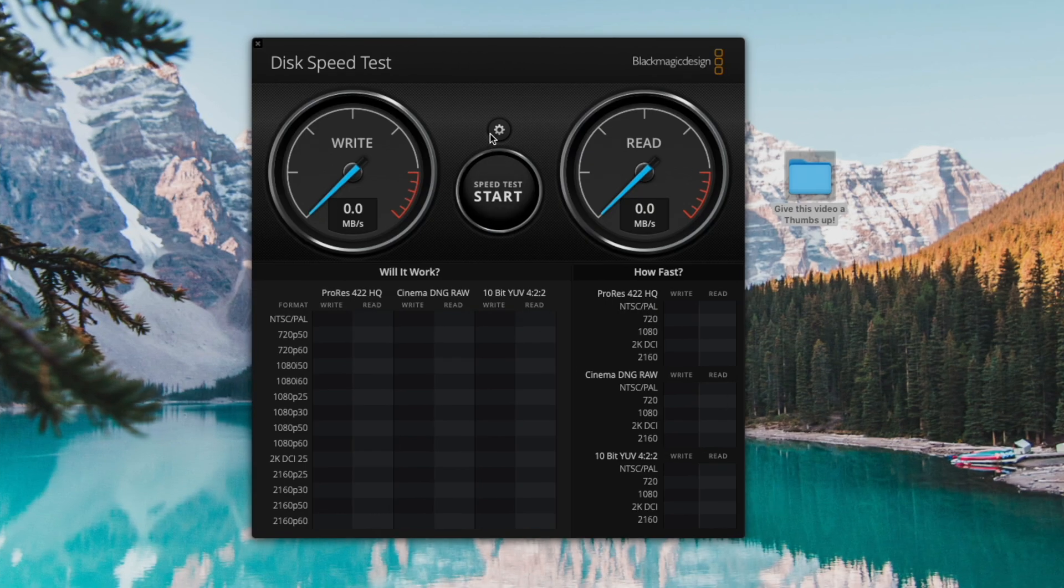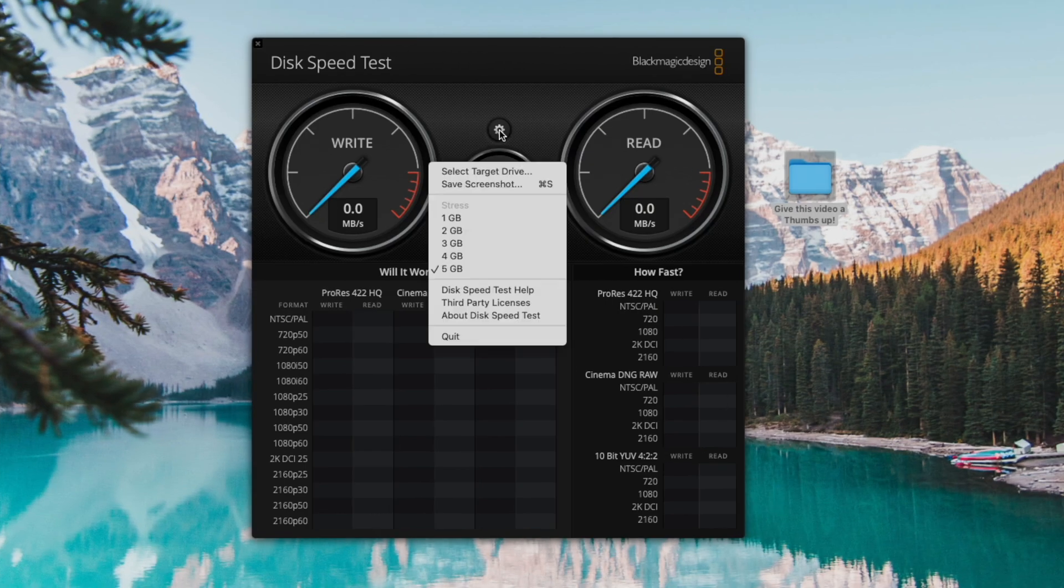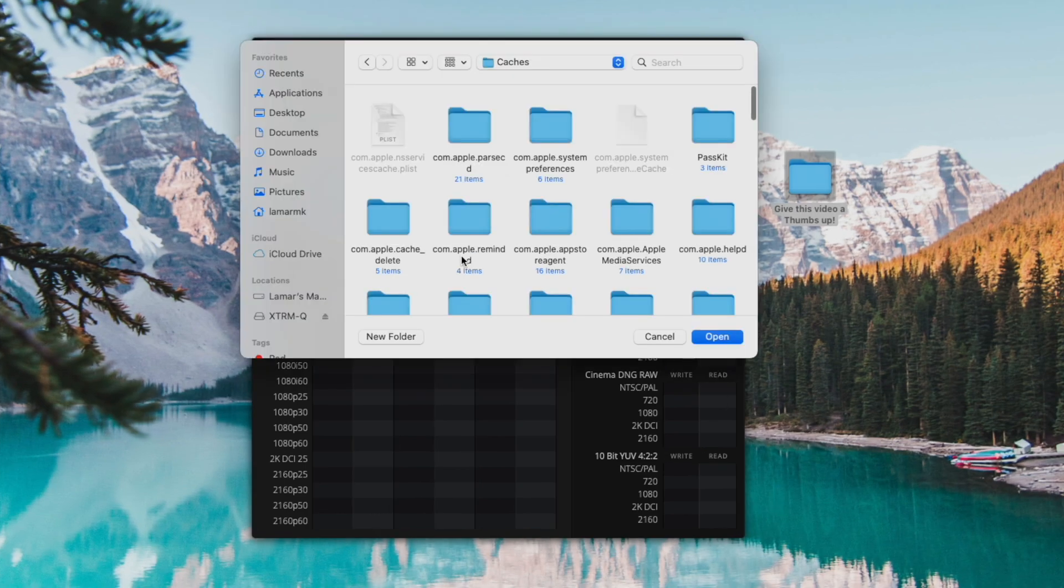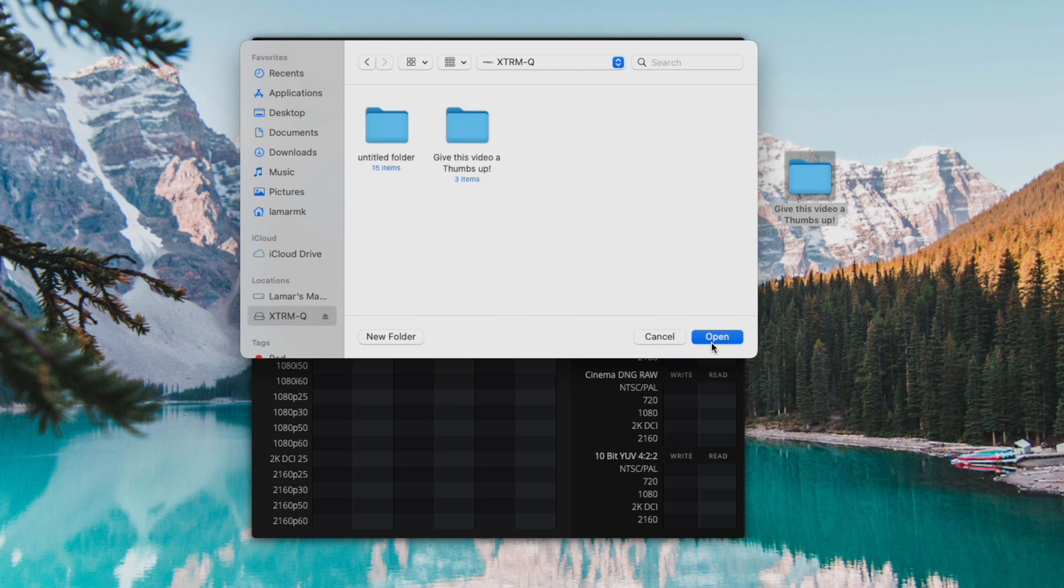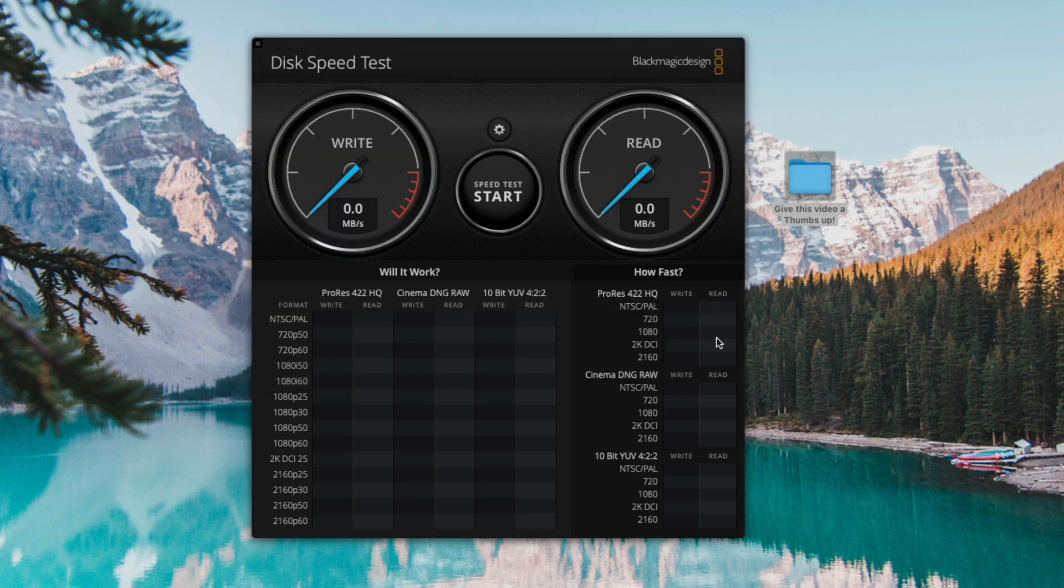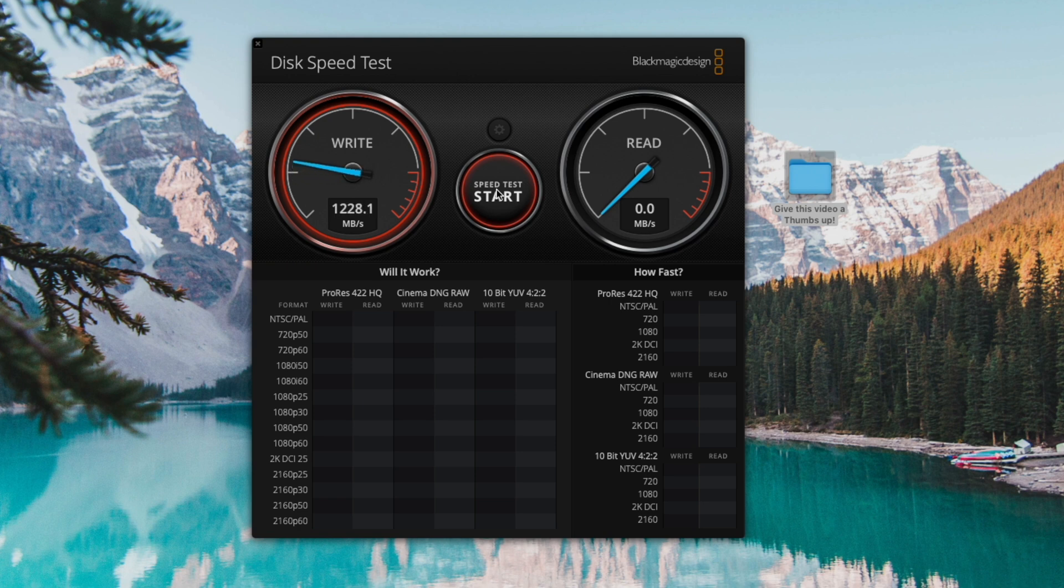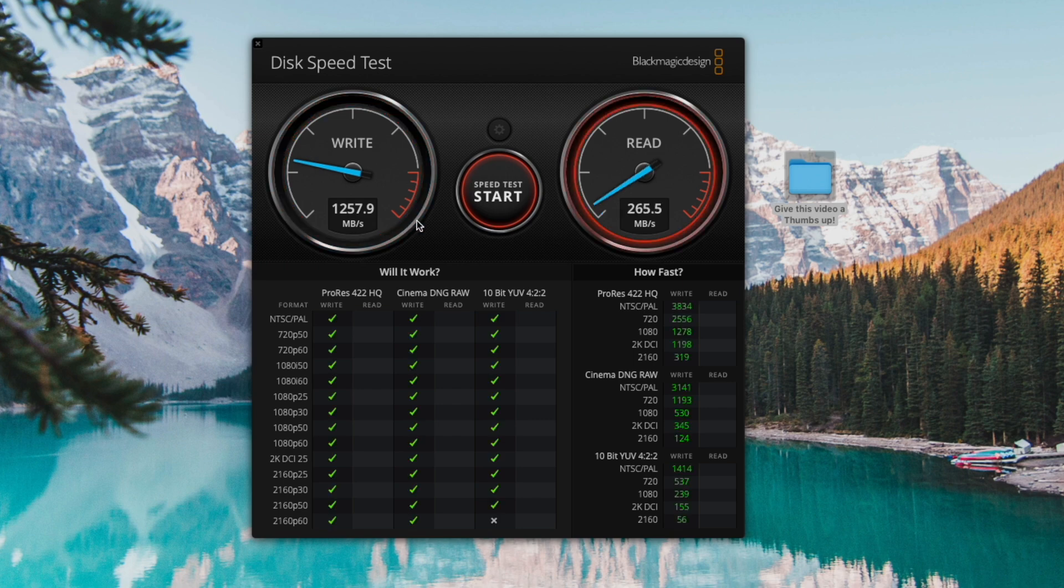Now let's do the disk read and write speed test. Select the drive here, click open, click start. Look at that - over 1200 megabytes per second on the write. Sometimes it's a lot higher on the read - over 2600 megabytes per second. That's pretty good.